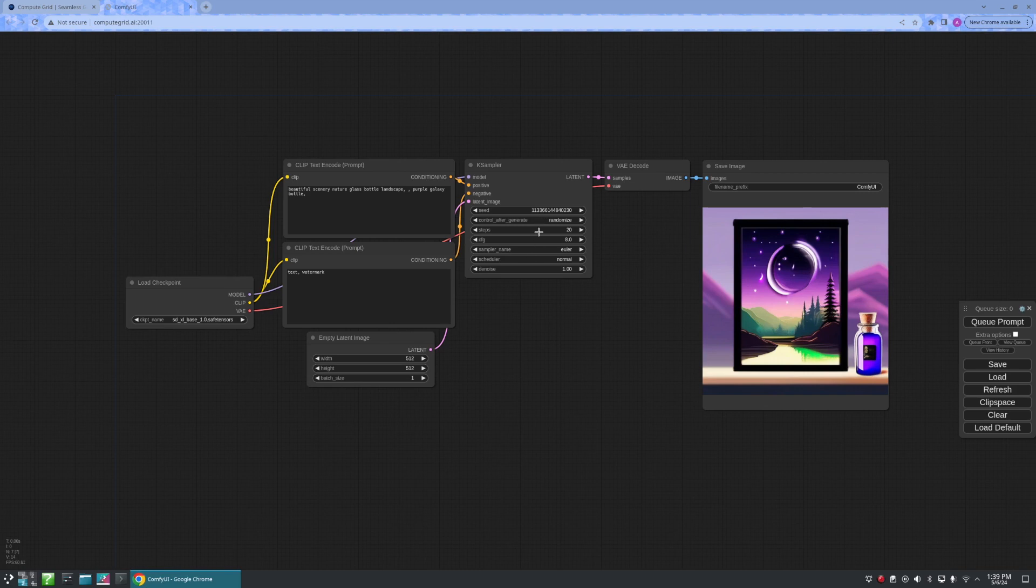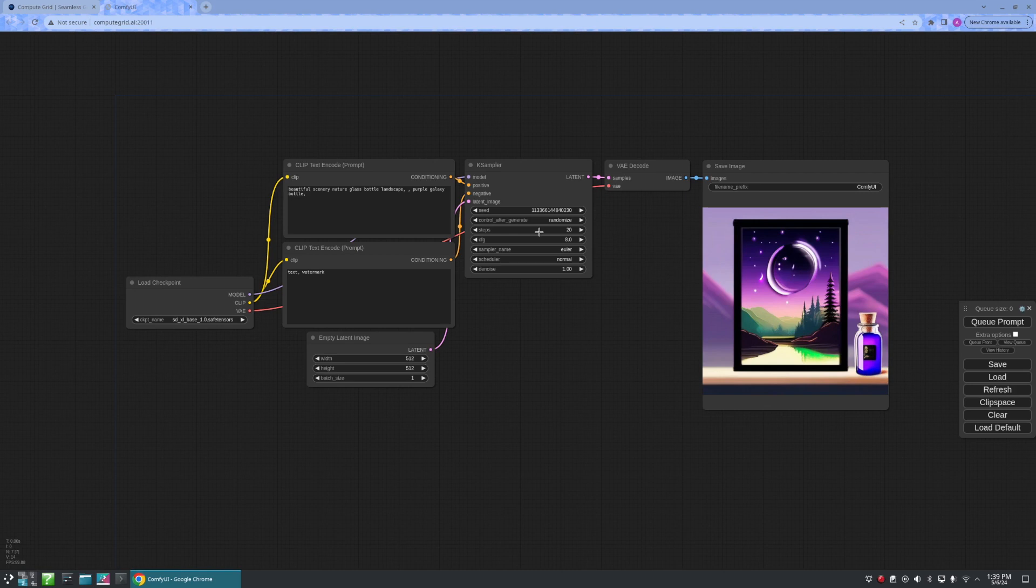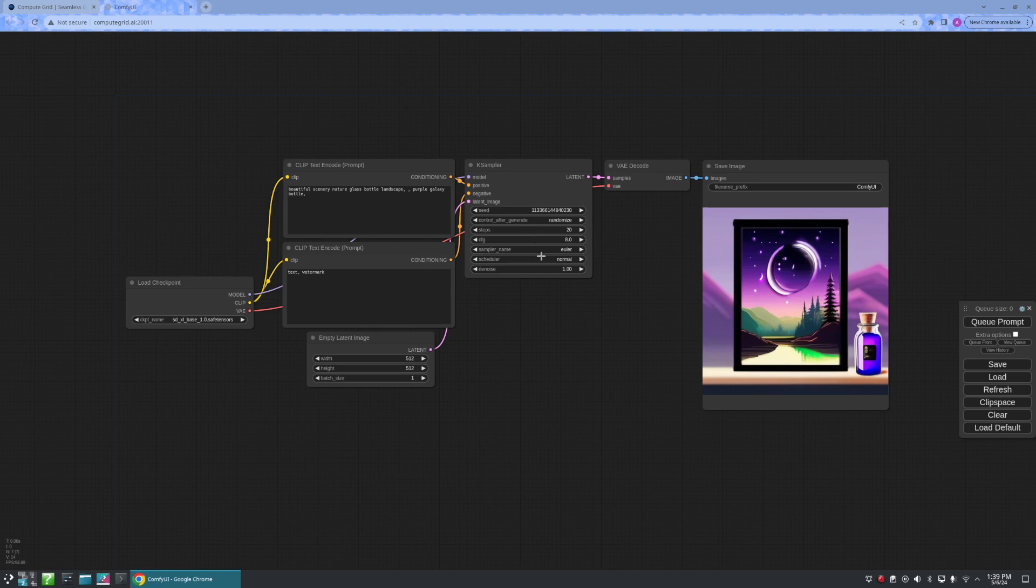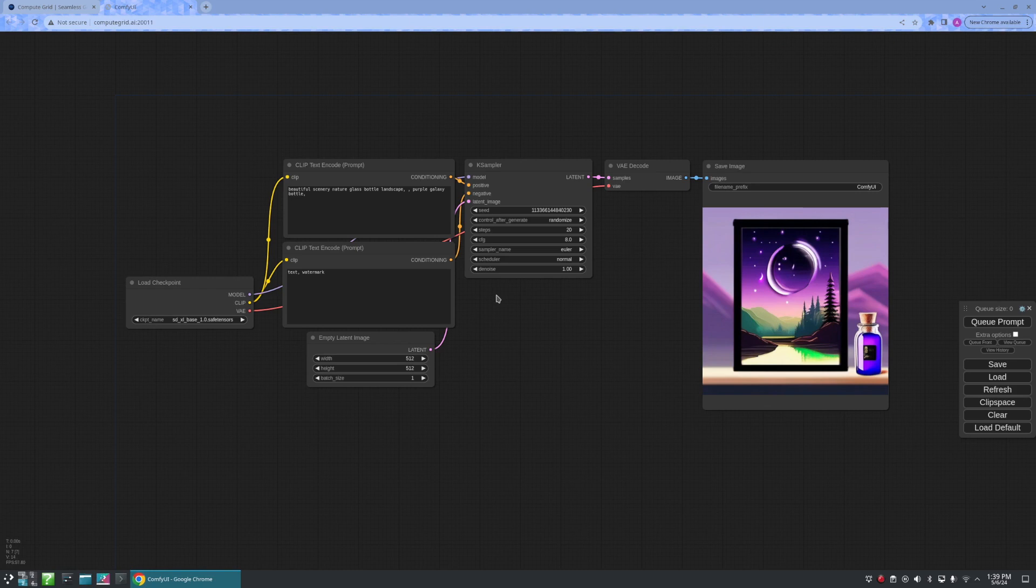Beneath that, we have values to control how many steps we are taking to create our image, the name of our sampling algorithm, a scheduler to control how the noise level should change in each step, and lastly, a denoise value to control how much of the initial noise should be erased, with one meaning all.